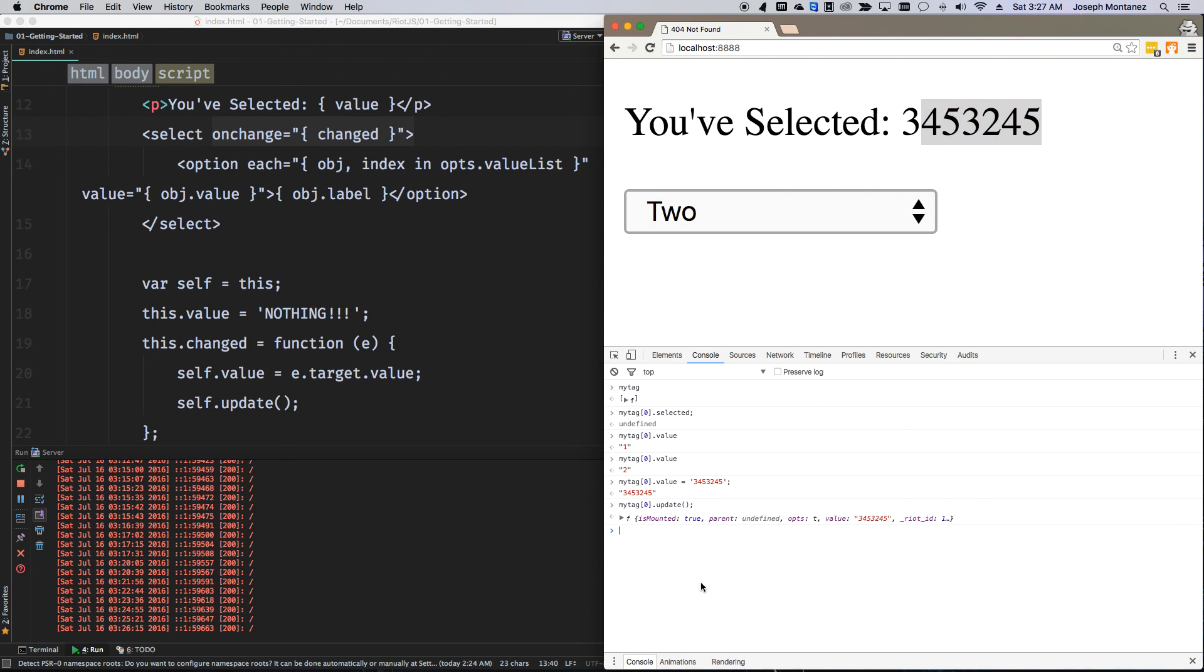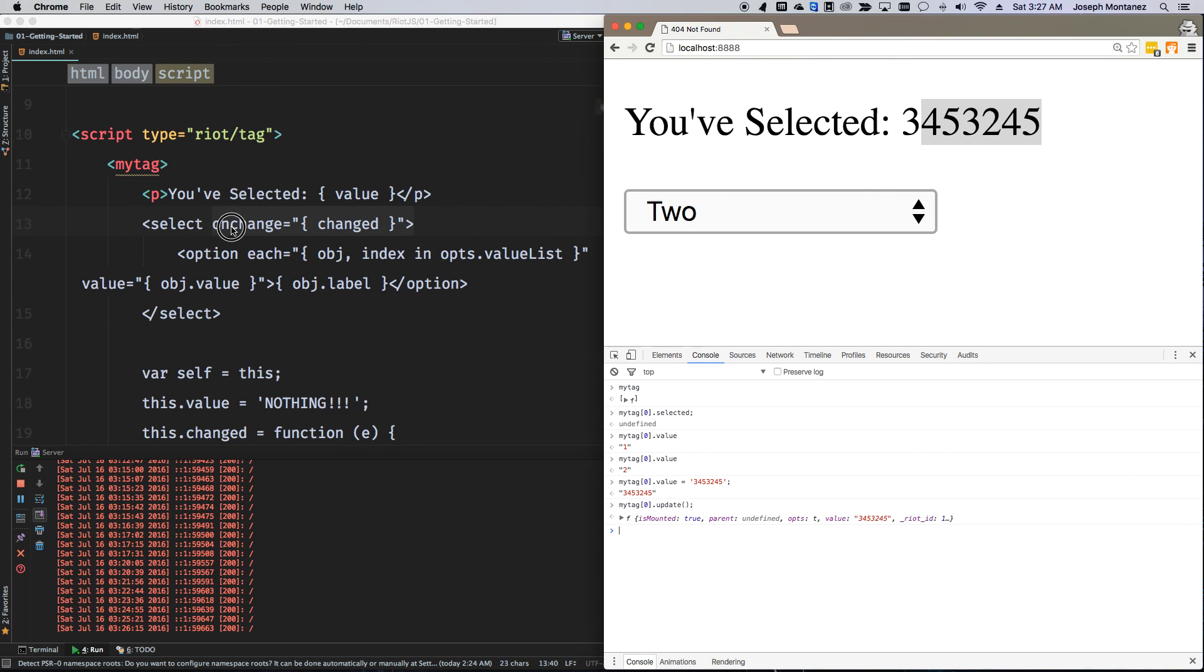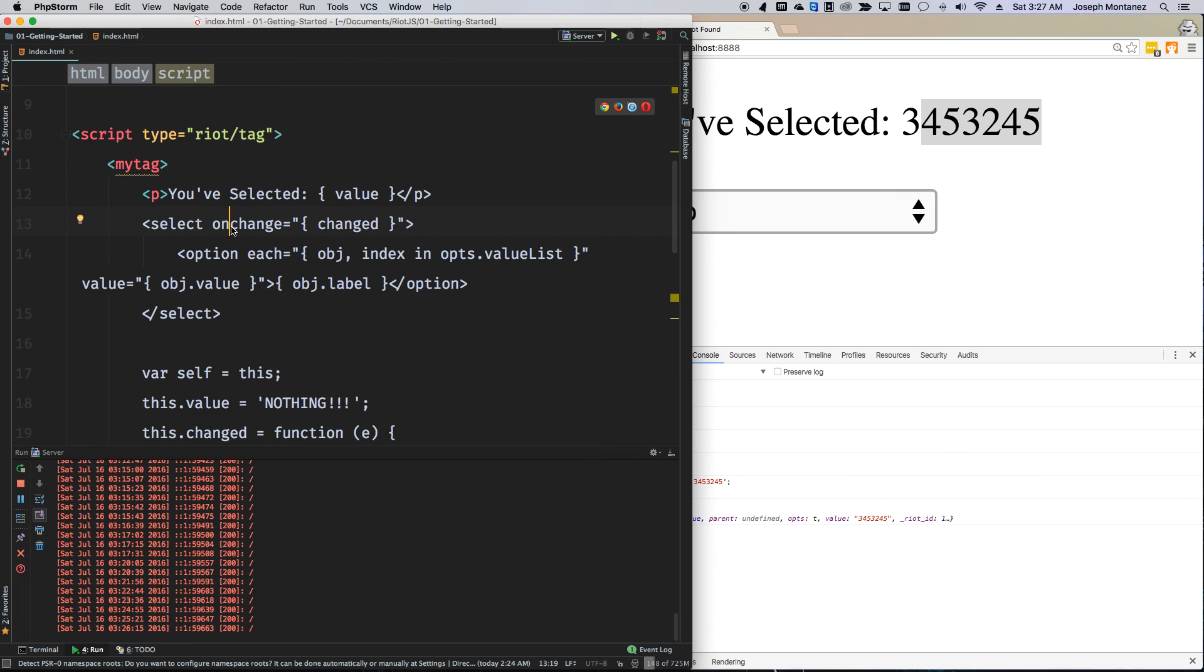And that's basically it. I'll go over more on how to do certain things, moving this over into its own file, using the observable system that Riot comes baked in with. But until then, hopefully, this is a good start and gets you interested in how to use Riot.